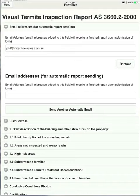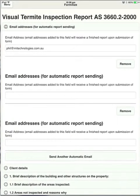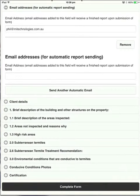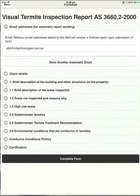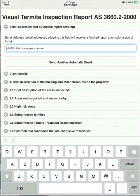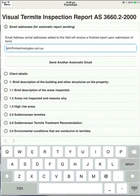You can add as many email addresses as you like just by touching send another auto email. If you want to send the same report to the client, the real estate agent, maybe the bank or whoever might be requesting it, you can add that as many times as you like. I'll just remove those because we don't need them. Now you've just got to remember that this section here, any email address entered will receive a finished copy of the PDF when you hit submit.